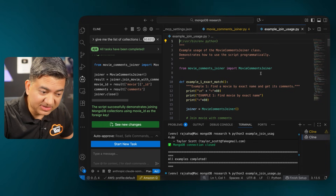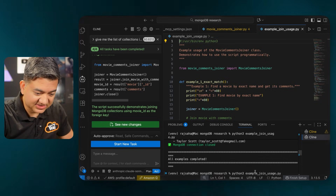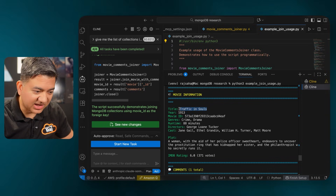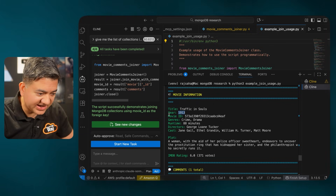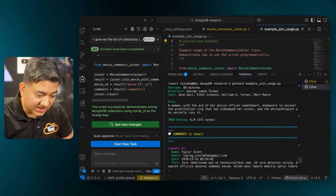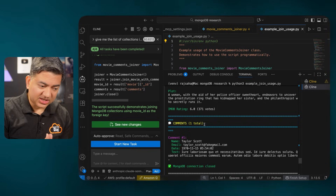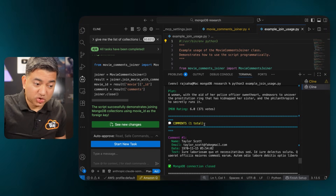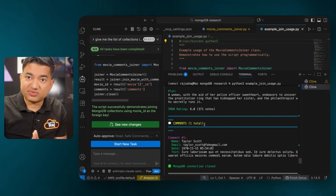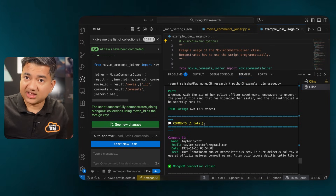The large language model also wrote me a sample test script, so let's run this. The movie is 'Traffic in Souls,' some old movie from 1913 — movie ID, genre, plot, IMDB rating — and it also found the comment. So as you can see, MongoDB is utilizing both the superpowers of NoSQL as well as additional superpowers like joining tables and MCP server support.